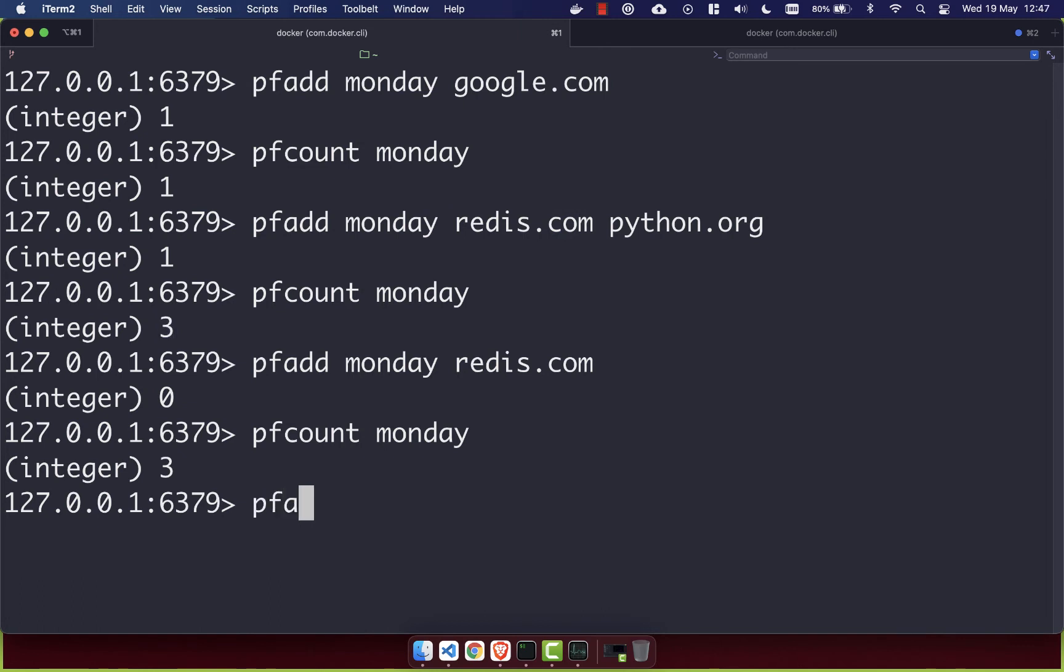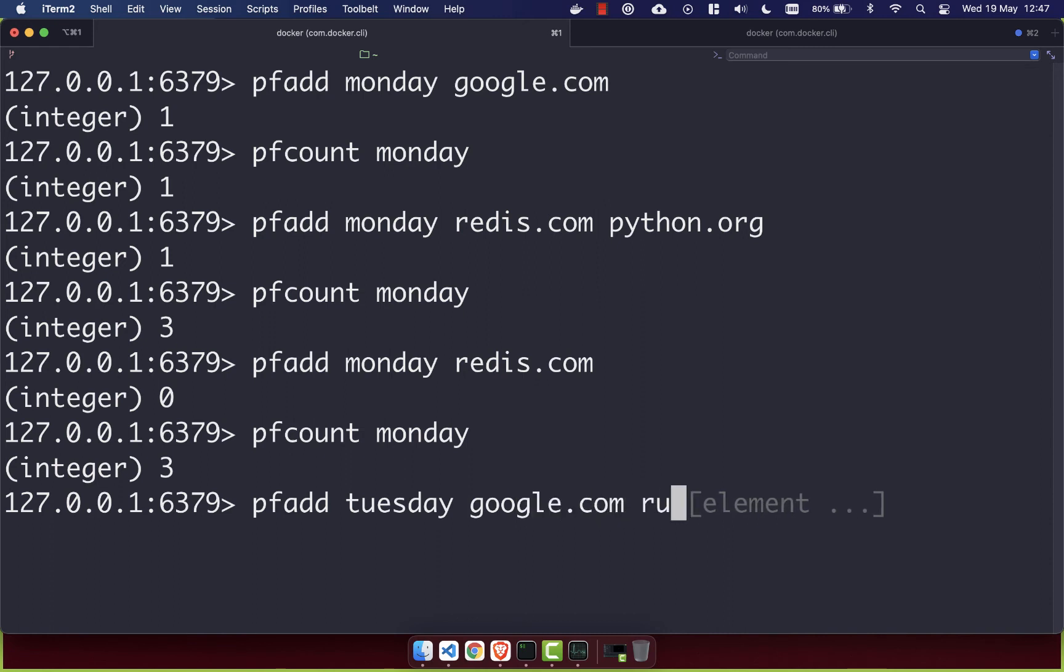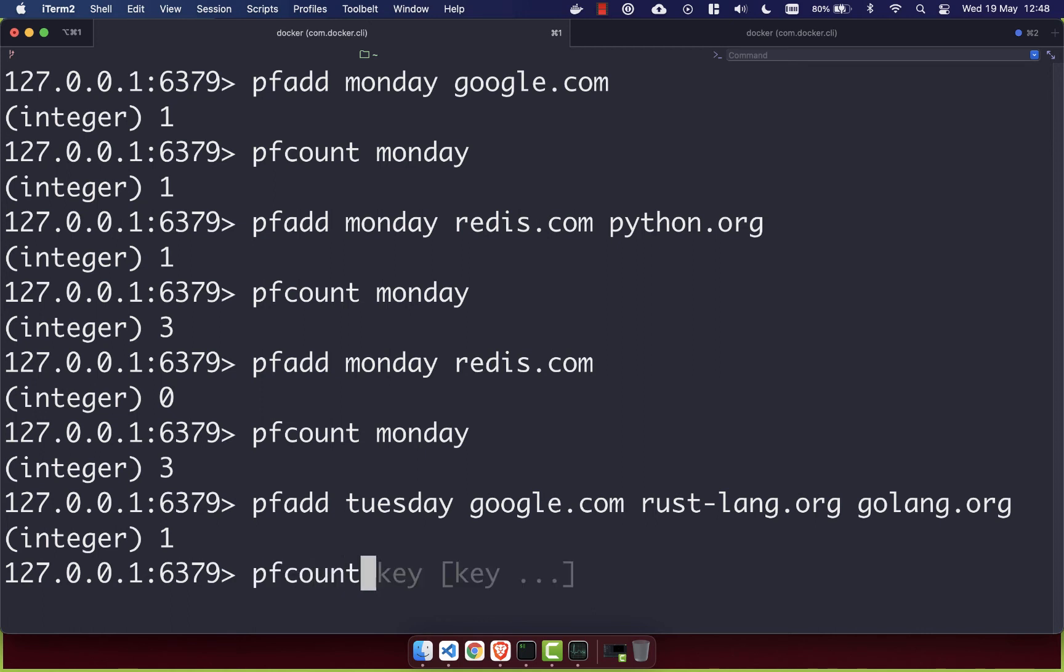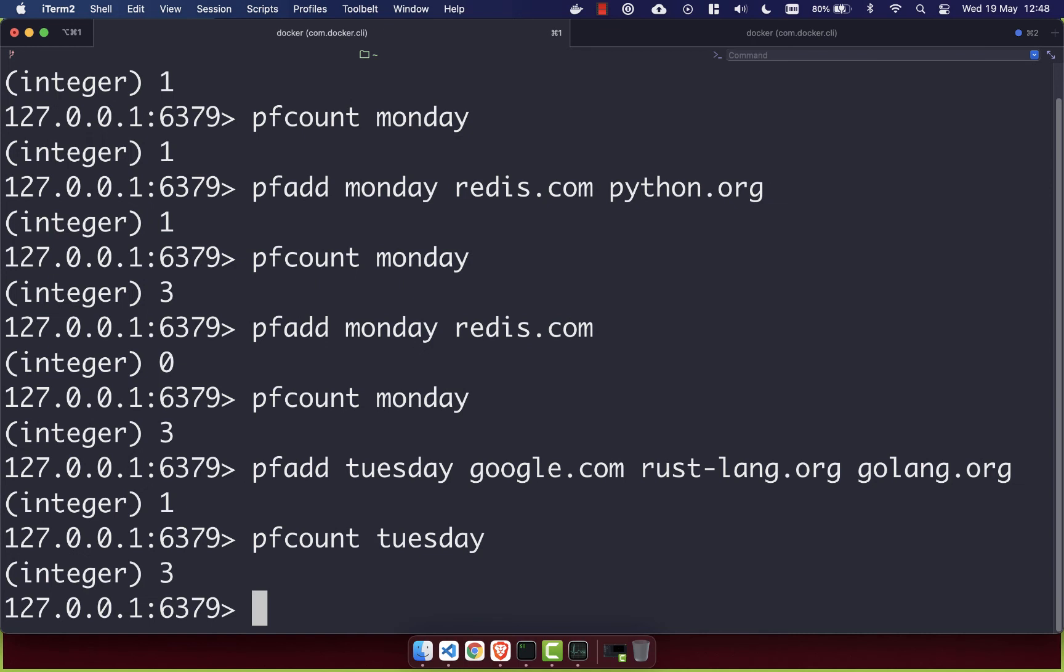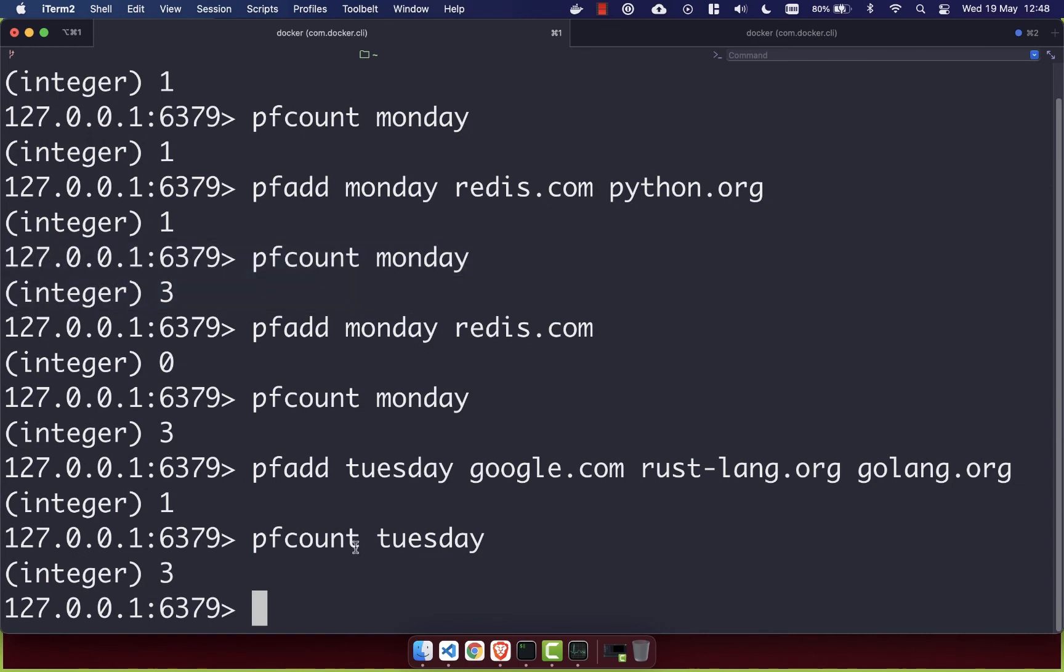We're going to create a new log for Tuesday. And in Tuesday, I'm going to add google.com, which we already had on Monday. I'm also going to add some new items: rustlang.org and golang.org. We'll see we've added those to Tuesday. If we do PFCOUNT of Tuesday, we'll see we have three items there. And we have three items in Monday as well.